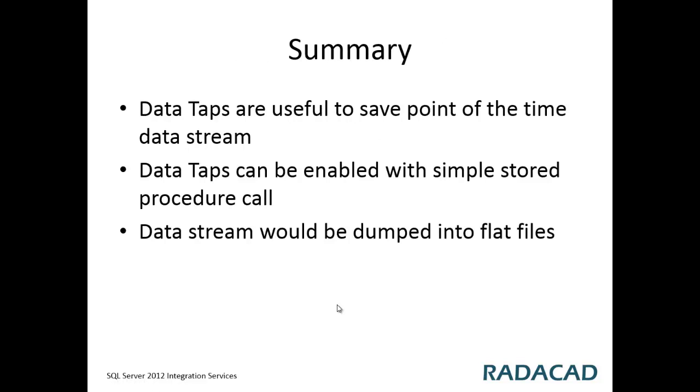In summary, you've learned how to use data taps and how to enable them with simple stored procedure calls, and you also see how this will be stored in the platform.